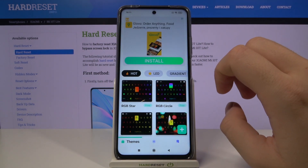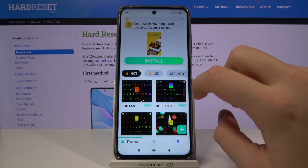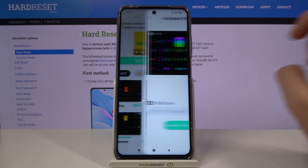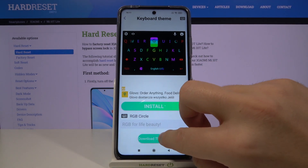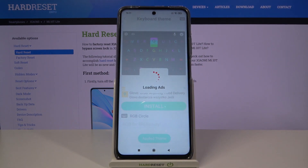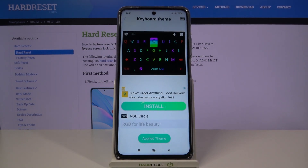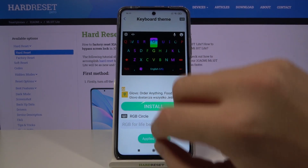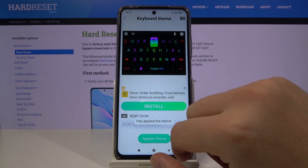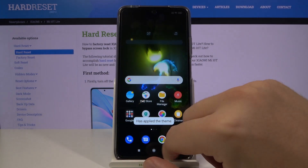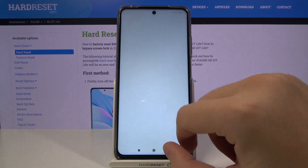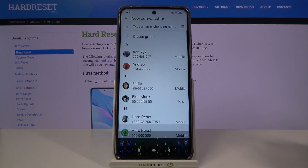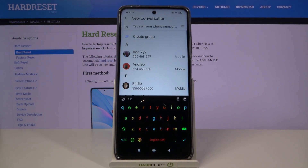Right now we can use one of these default themes, so I'll go for this one. Click to download. And right now, as you can see, that's how our theme looks.